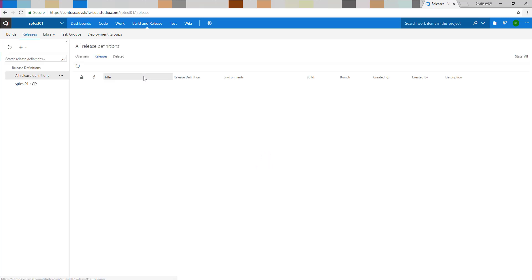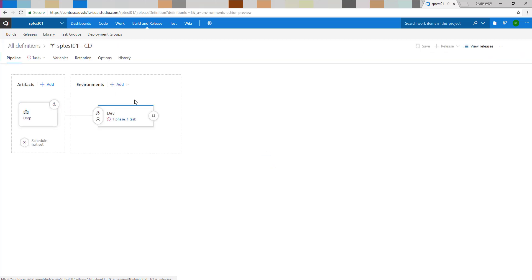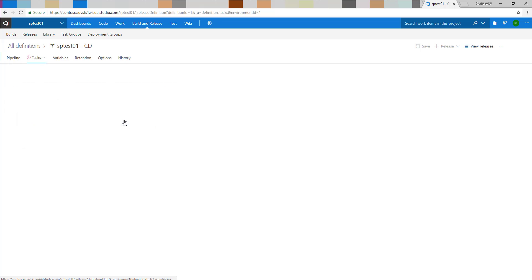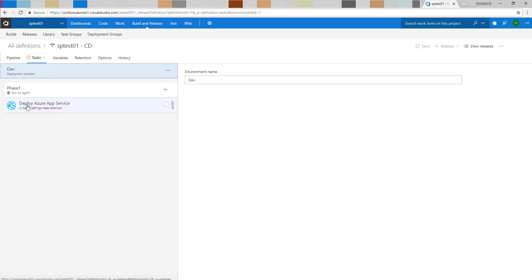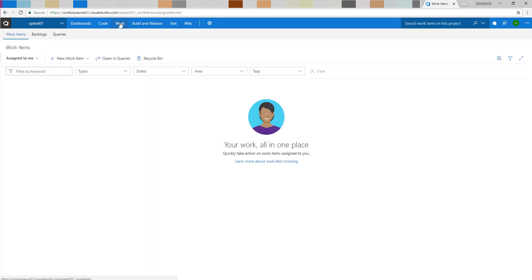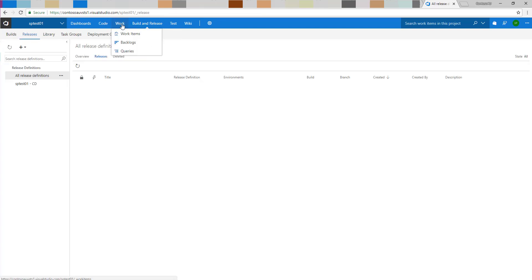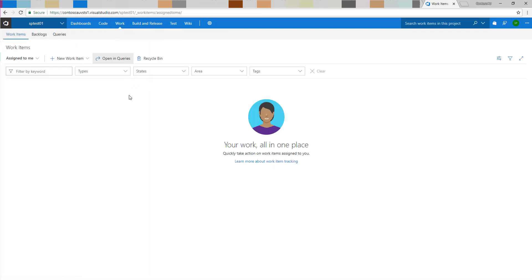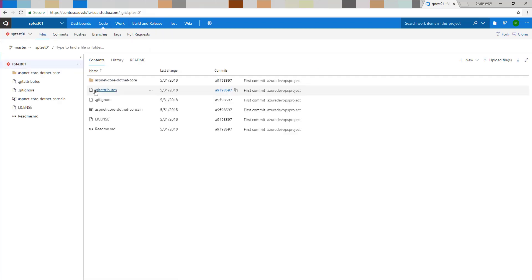On the releases side, it does a similar job for continuous delivery — it's deploying the application into an Azure App Service environment. You can see that's already configured, and it's already set up to deploy the application into an App Service. As a project, you can also do your work item management and your code is managed in here.